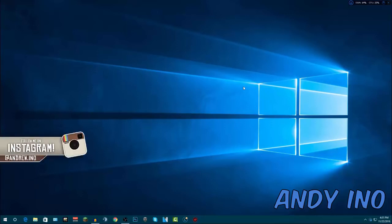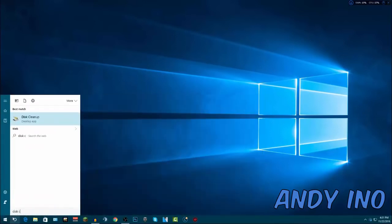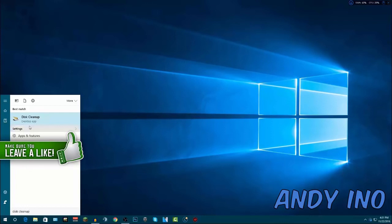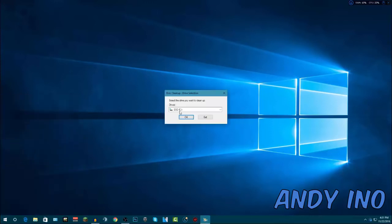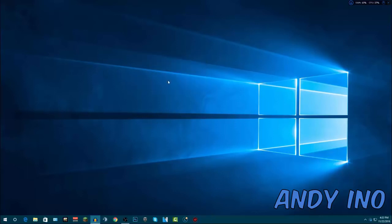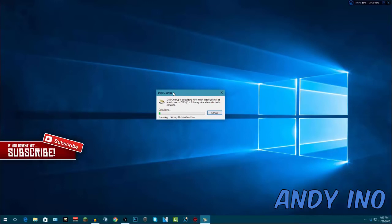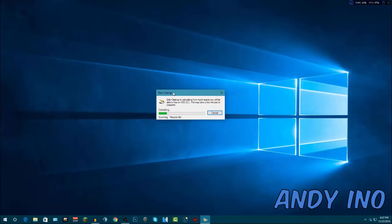Alright, so the first step is you want to go to your desktop and go to the Windows bar in the bottom left hand corner, click on that, and type in Disk Cleanup. It should come up — it comes with Windows 10 and all Windows operating systems. Click on it, and once it comes up you want to select your hard drive. What it's going to do is calculate everything on your computer that you just don't need or that's clogging up your computer — unnecessary files. It collects all that and tells you exactly what you can delete.